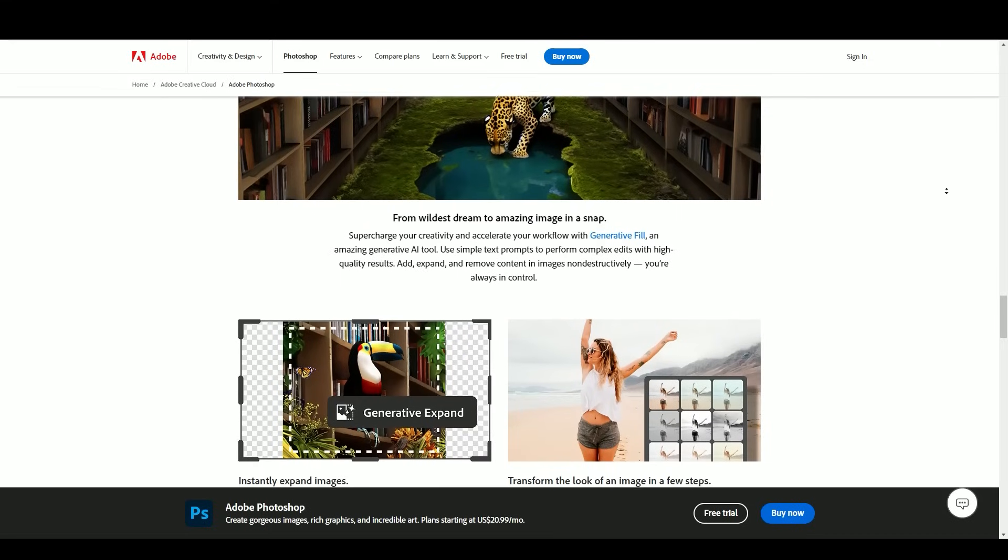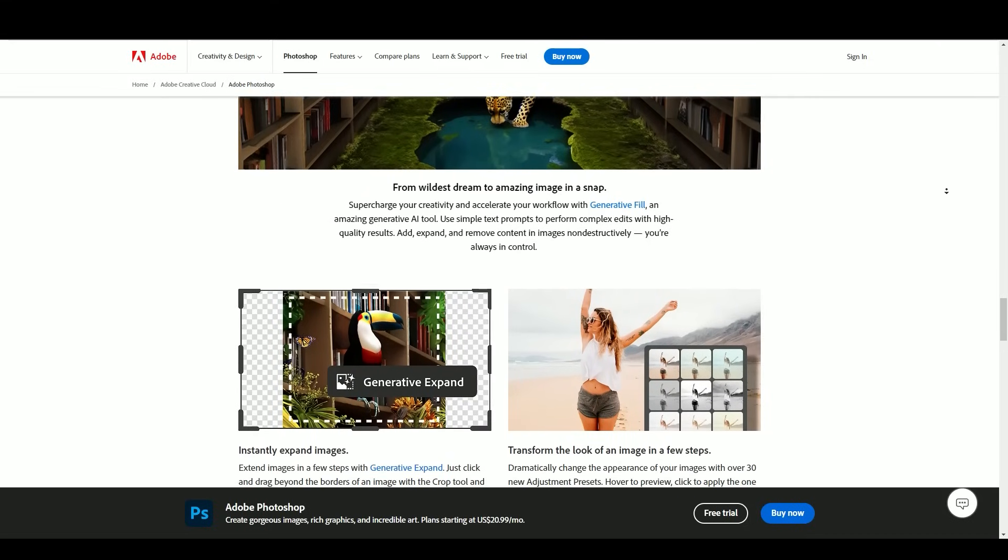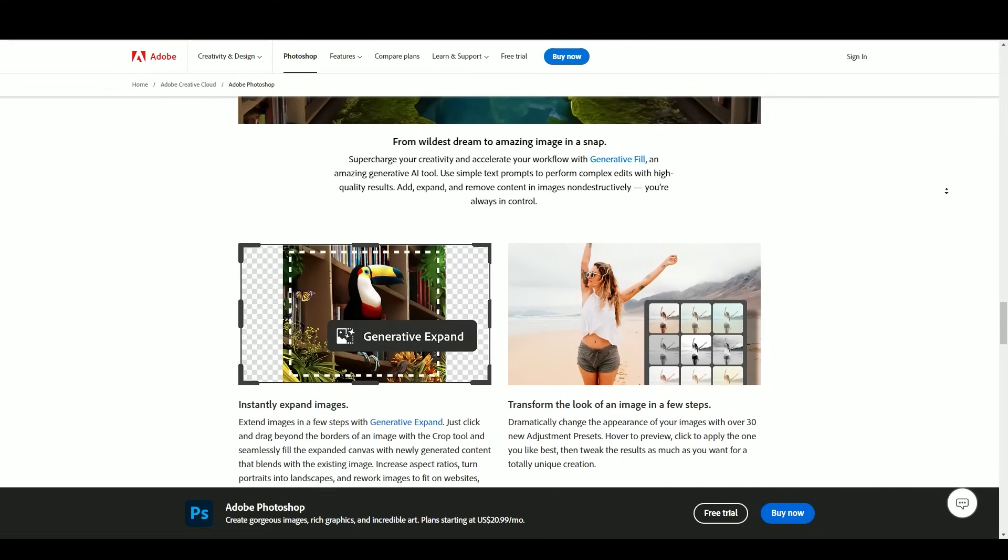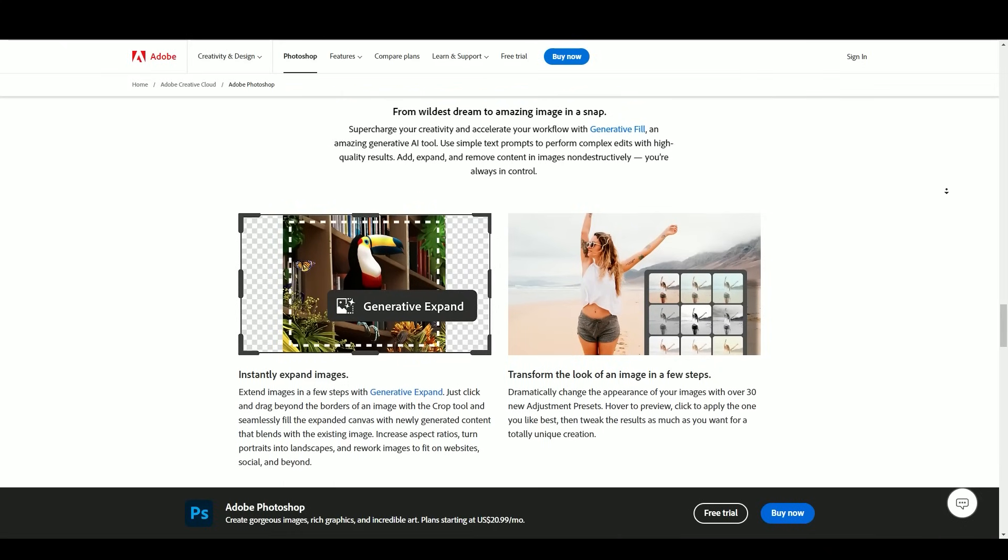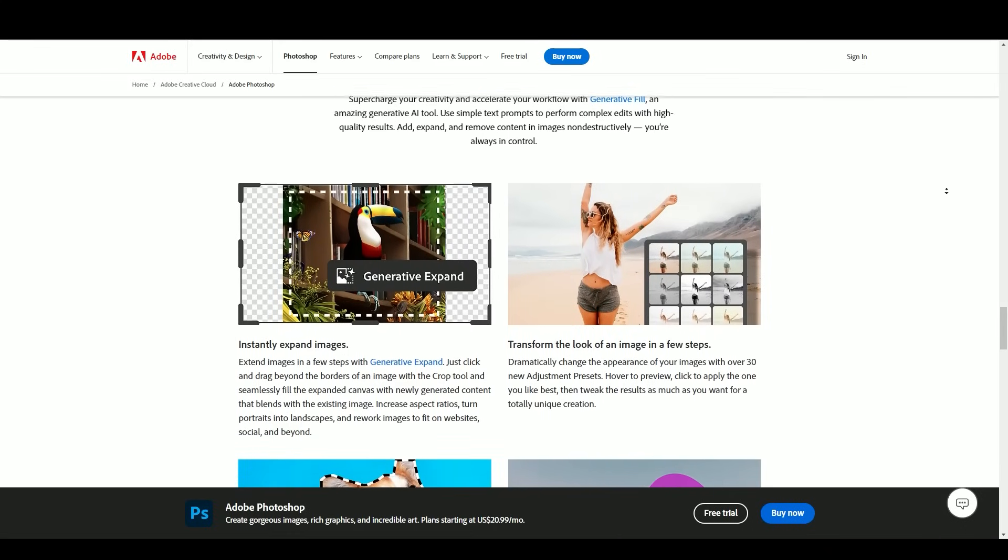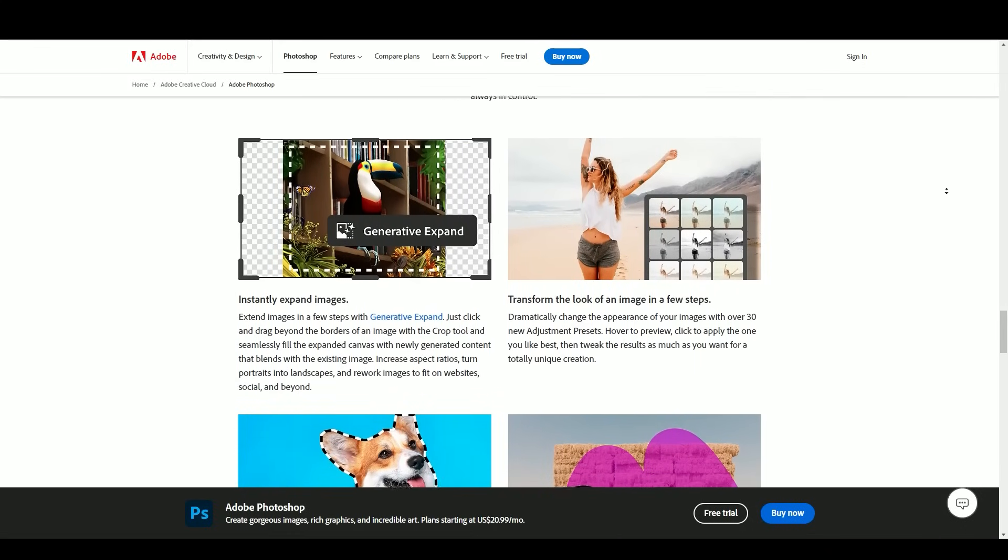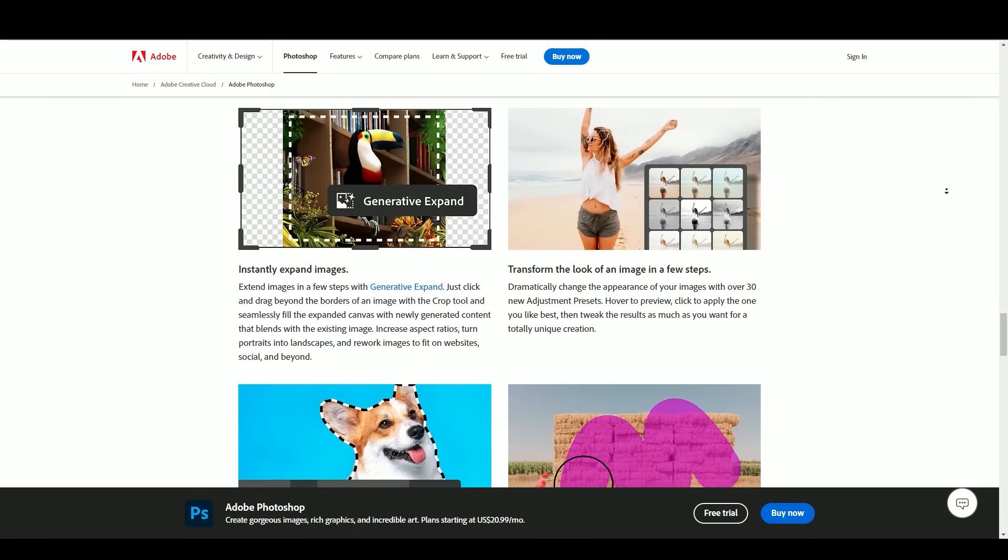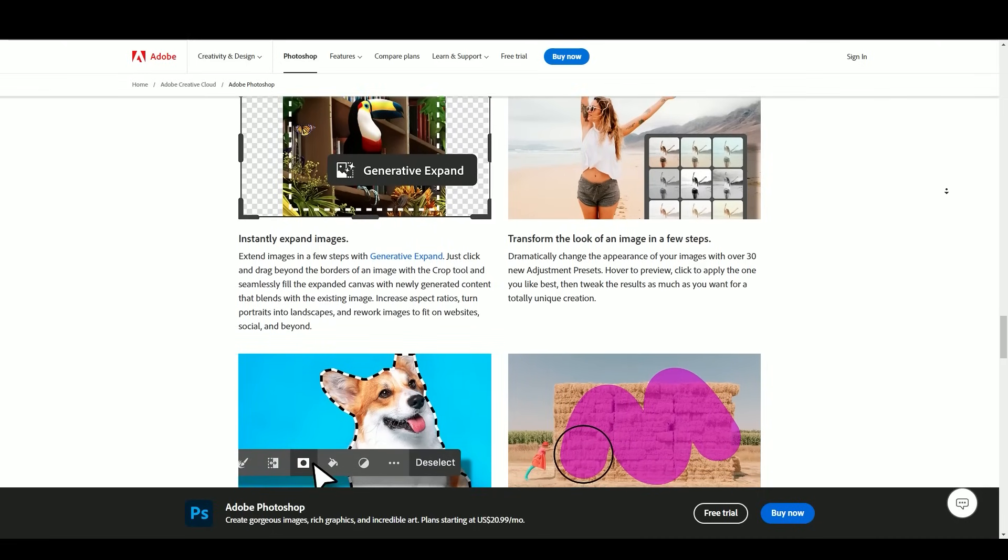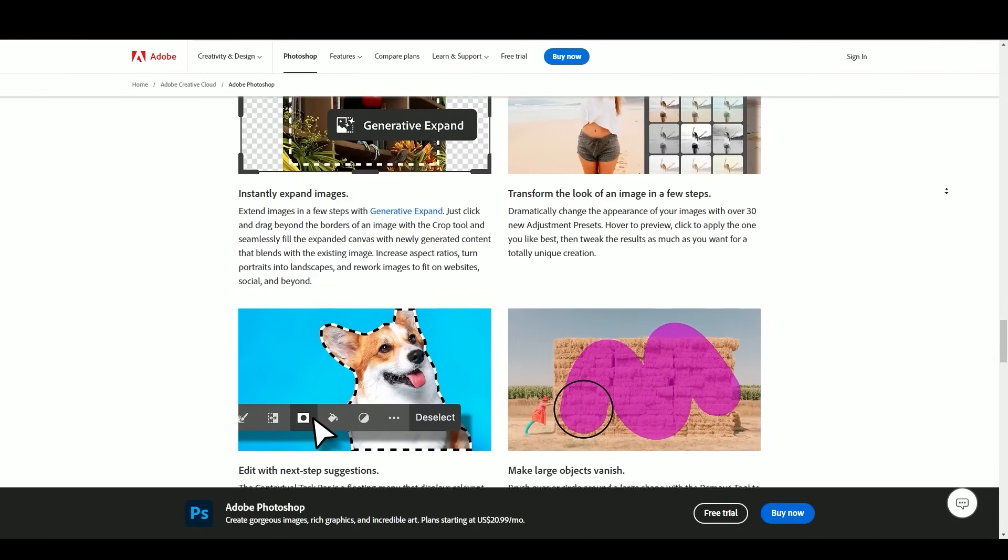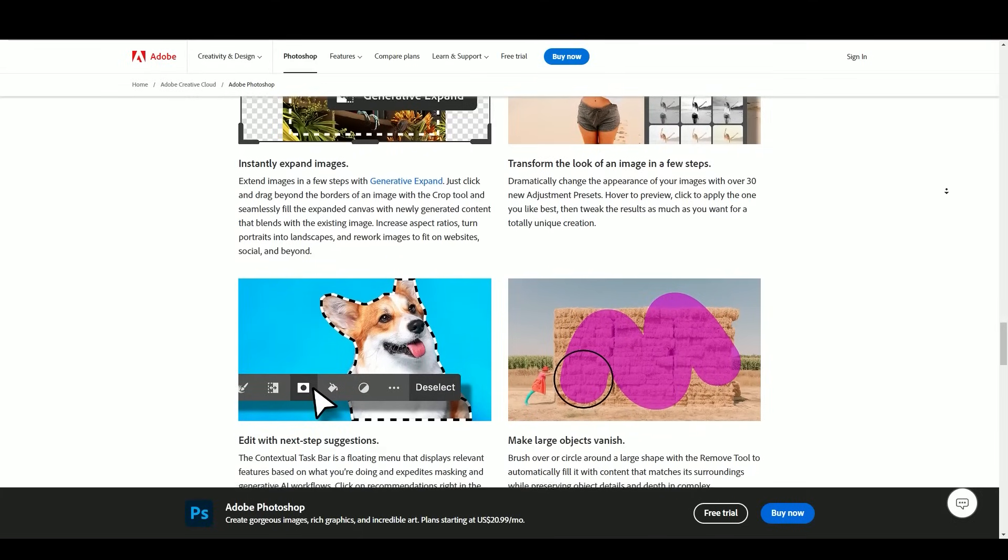Content-aware fill: This feature can magically remove unwanted objects from photos while intelligently filling the gaps. Integration with Adobe Creative Cloud: Photoshop seamlessly integrates with other Adobe software like Illustrator and InDesign, facilitating a comprehensive creative workflow.